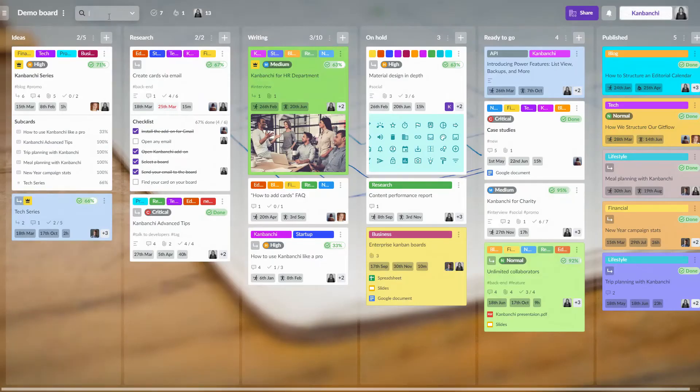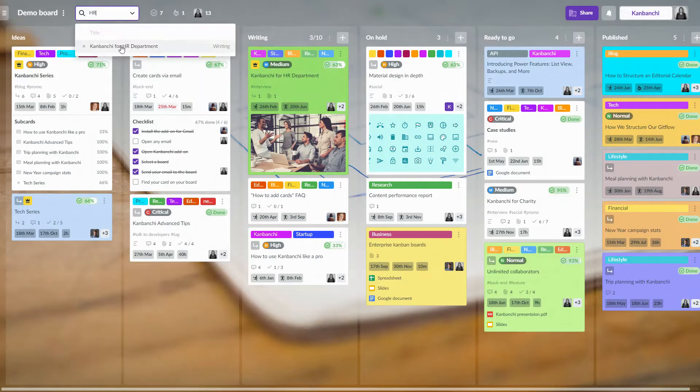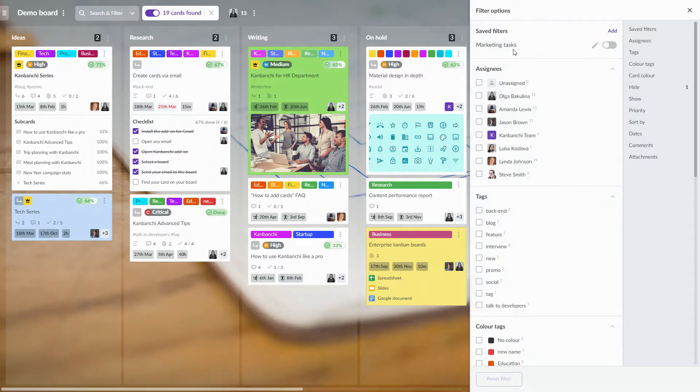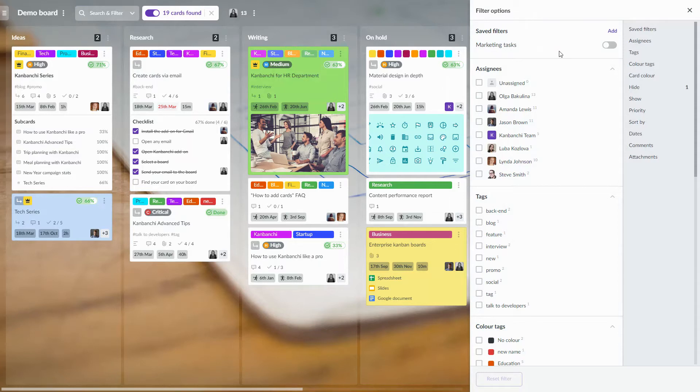The fastest way to find a card on a board is to search by a keyword. Or create a filter. All your saved filters will be placed on top for quick access.